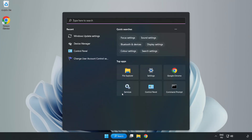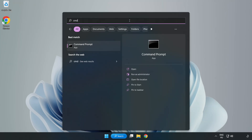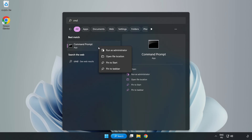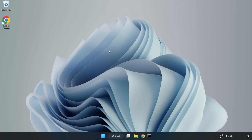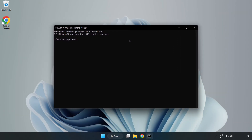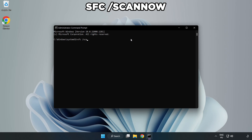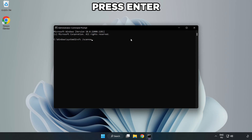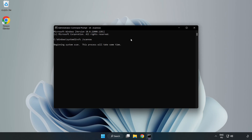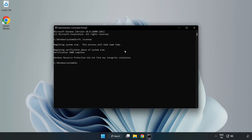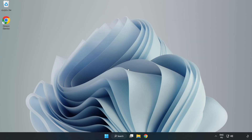Click the search bar and type CMD. Right-click Command Prompt and click Run as Administrator. Type SFC /scannow and wait for it to complete. After completed, close the window and restart your PC.